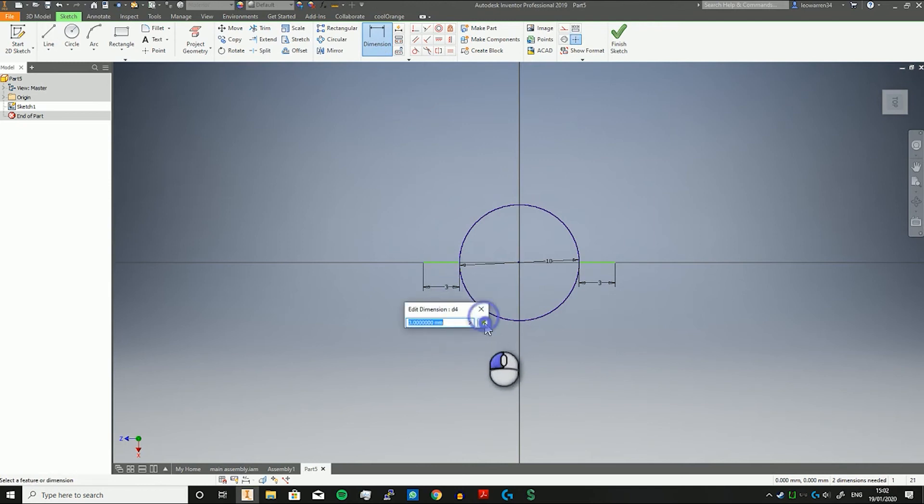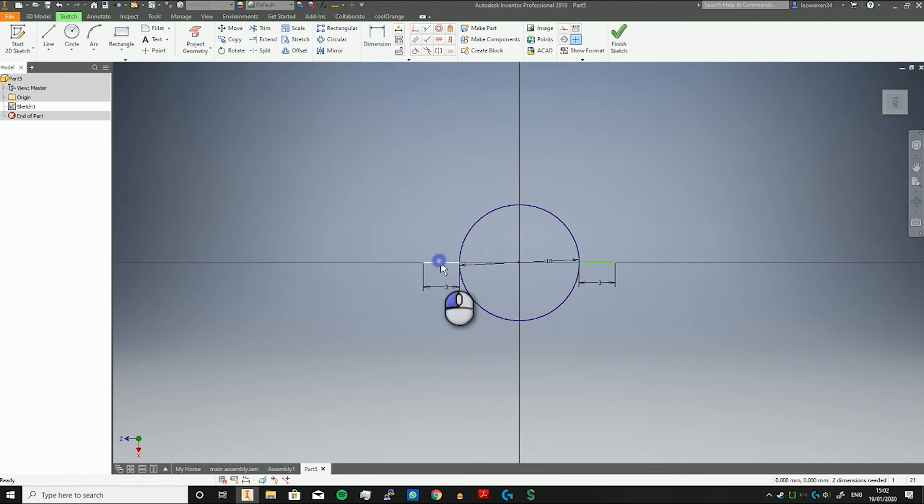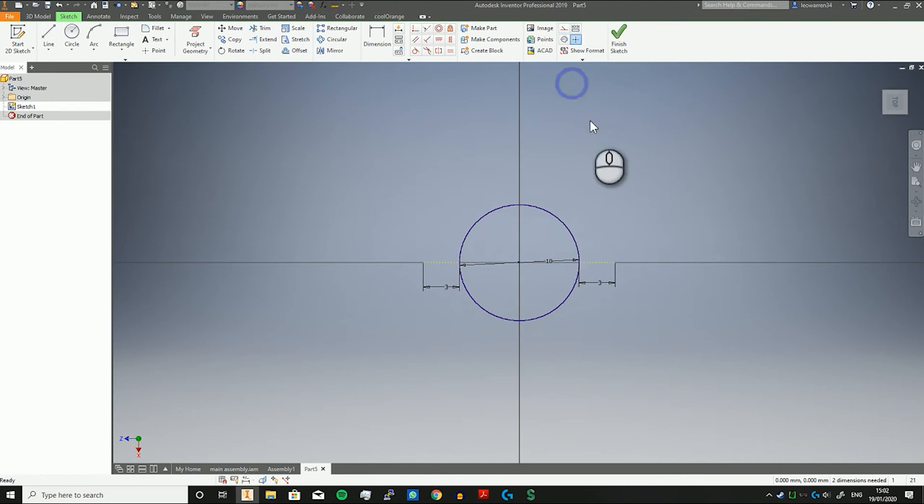The other thing about these, let's get out of dimension. If I just select these and turn them into construction lines, they now have no part in the overall feature but do play a part in maintaining the geometry.